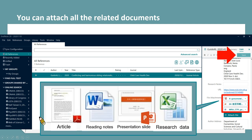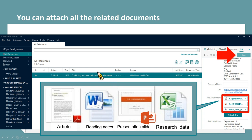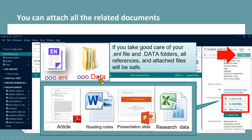You can attach all related documents, such as the full text in PDF format, reading notes in Word, presentation slides in PowerPoint, or research data in Excel. Next time you can find all these files by clicking the reference. As a reminder, these attached files are stored in the data folder. If you take good care of your ENL file and data folder, all references and attached files will be saved.